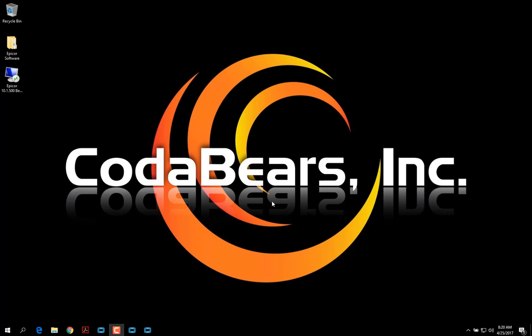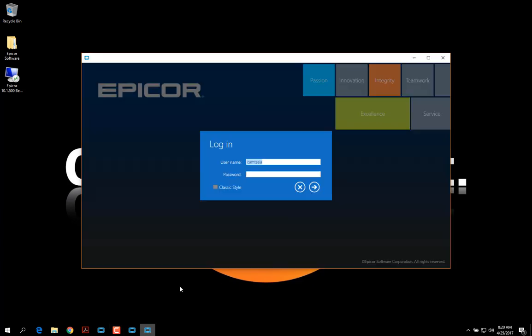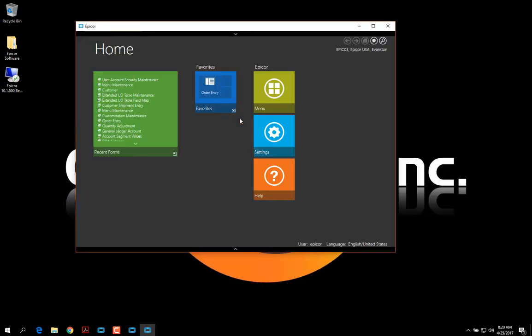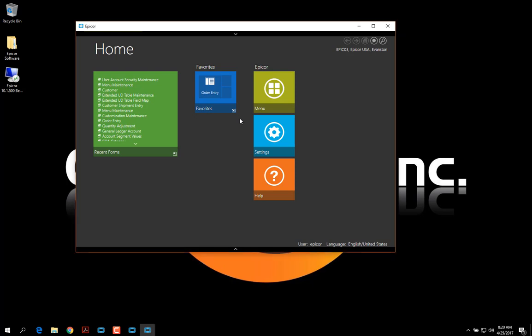Hello, this is John from CodaBears and today I'll be covering styles and theming. This is part one of two. I'm going to start by opening and logging into Epicor. In this session, I'll be covering how to load a style, theme, and how to change some colors based on the site.